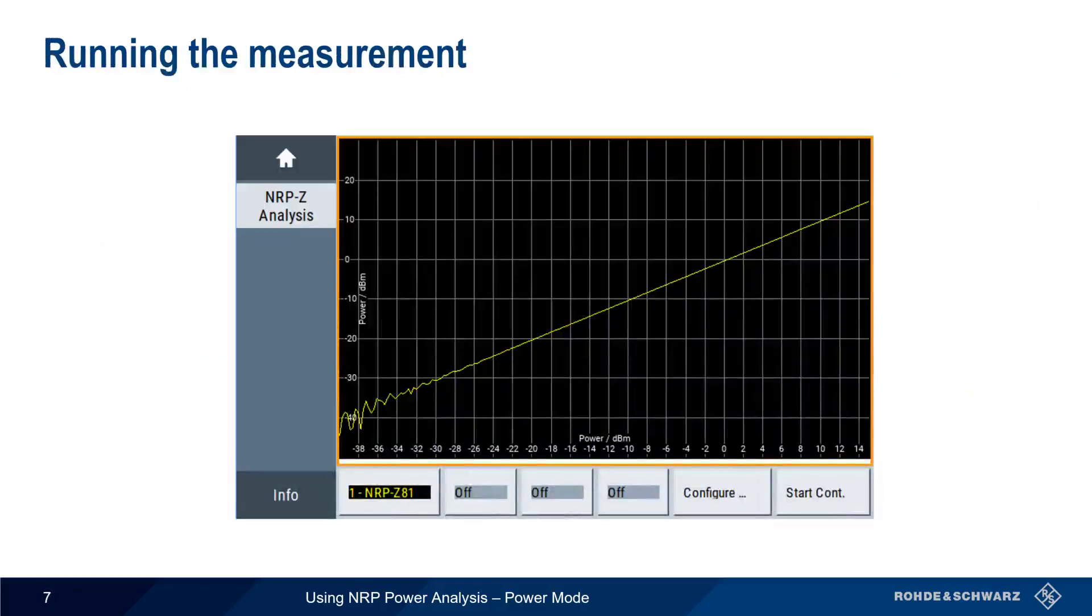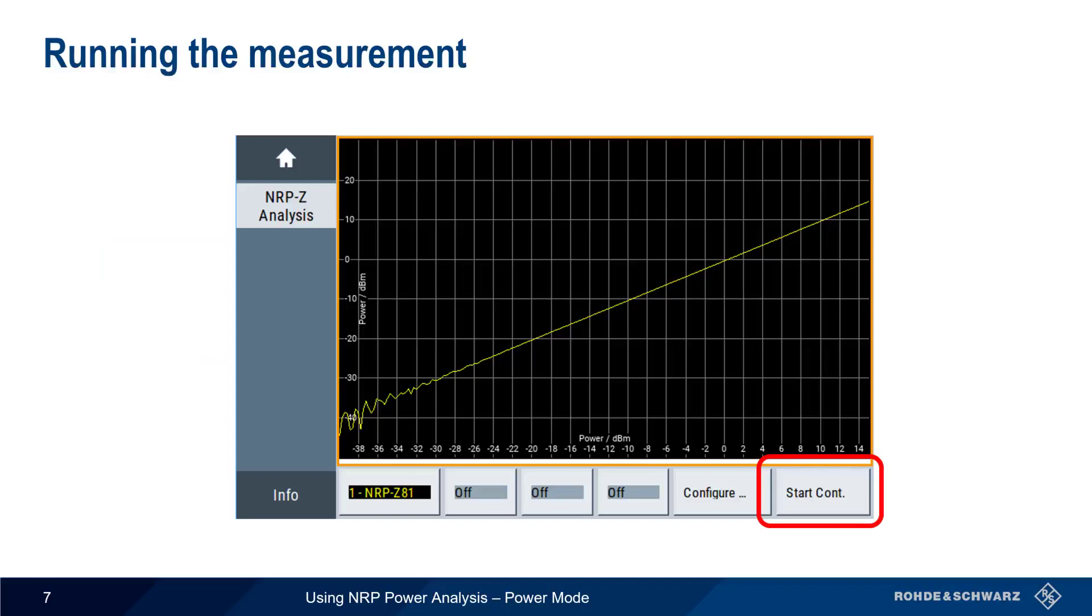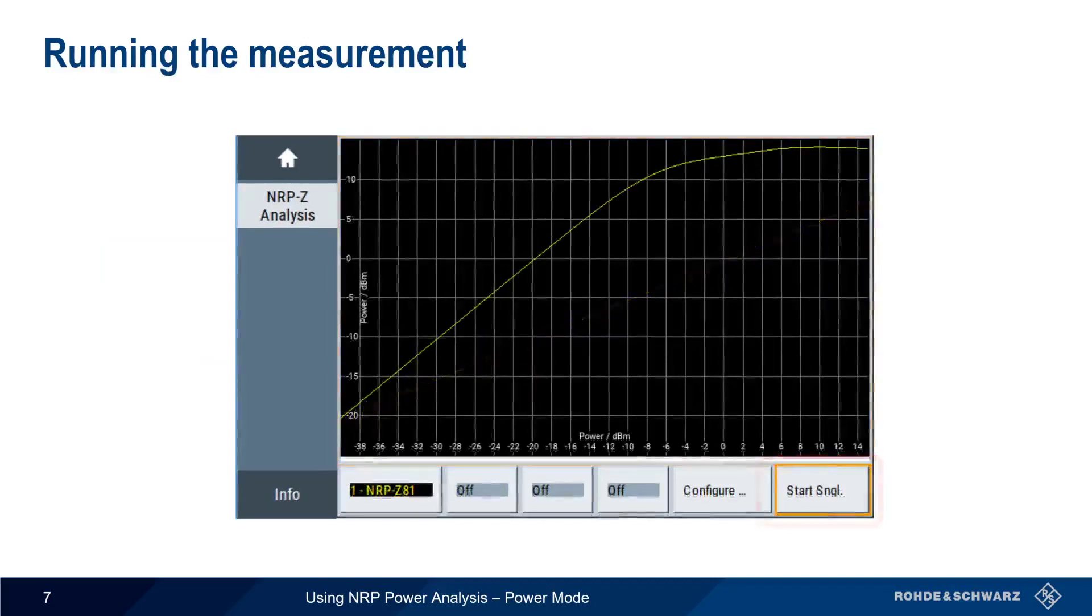We use Start to begin our power mode measurement, which often will take several seconds or more before completing.